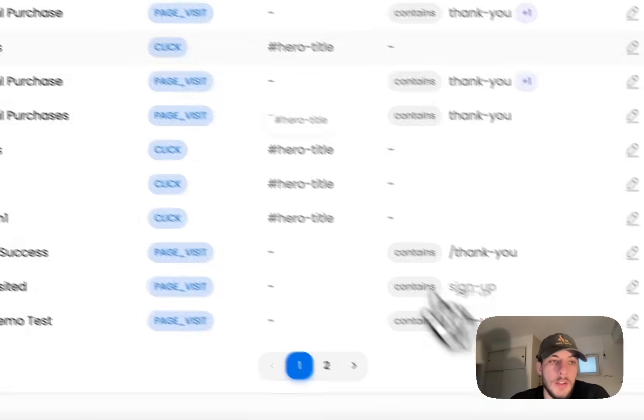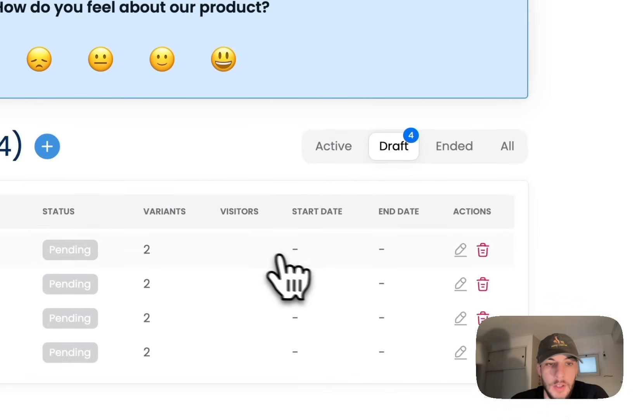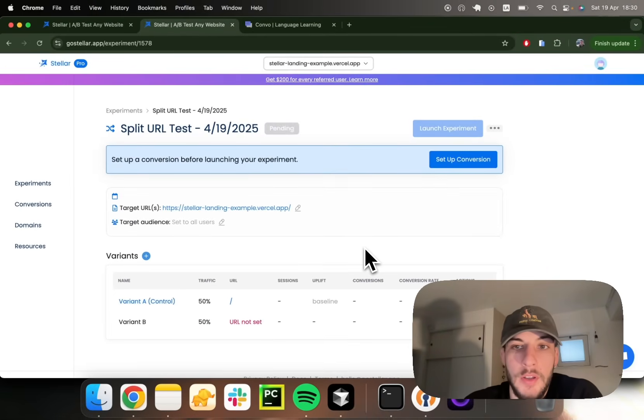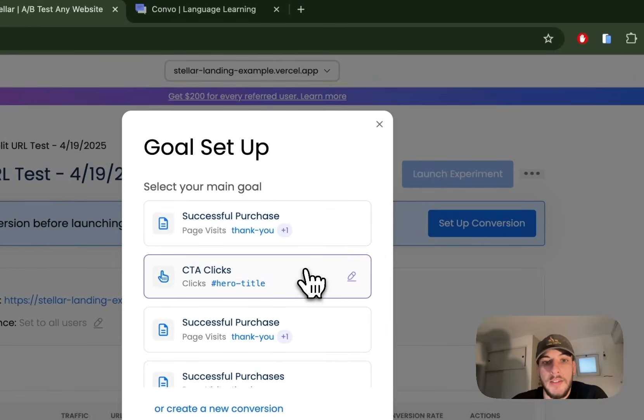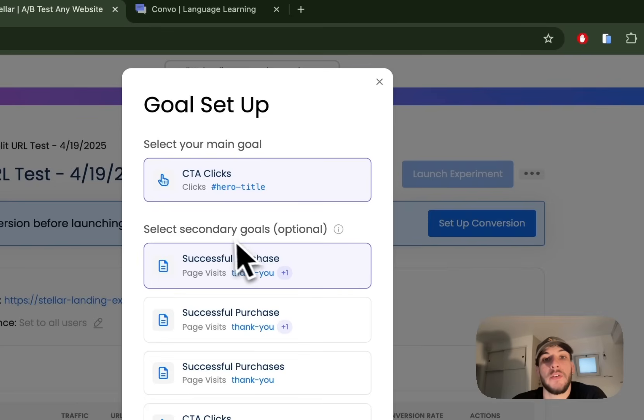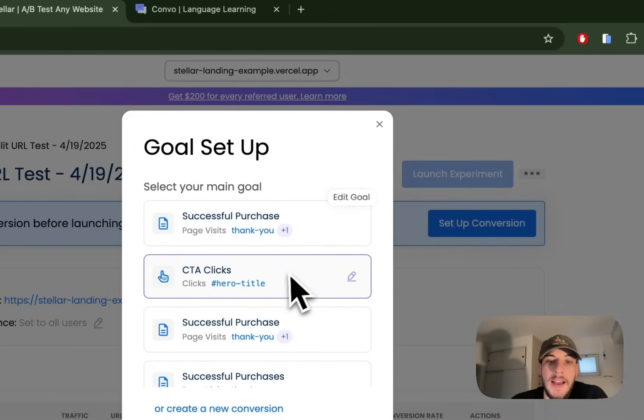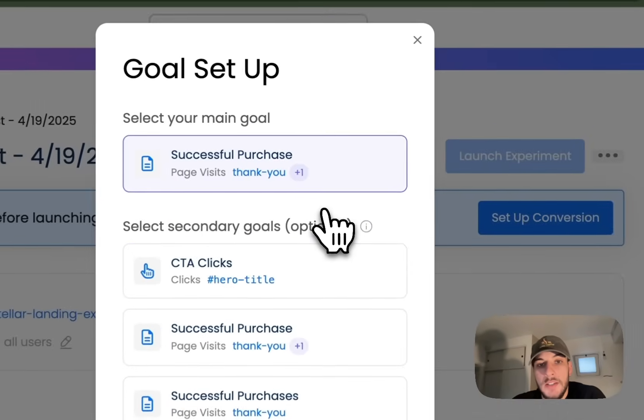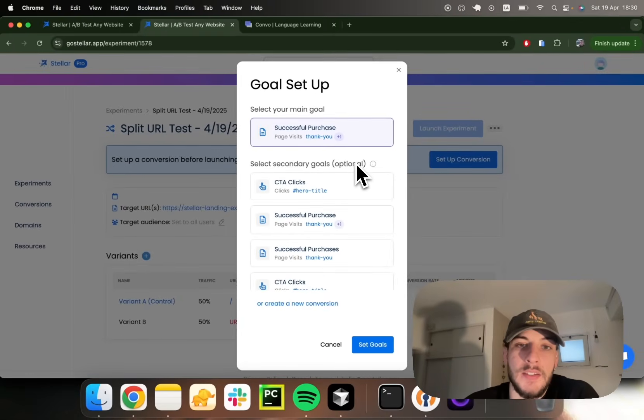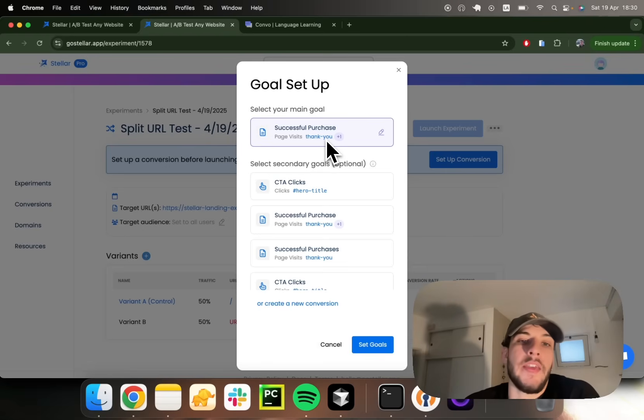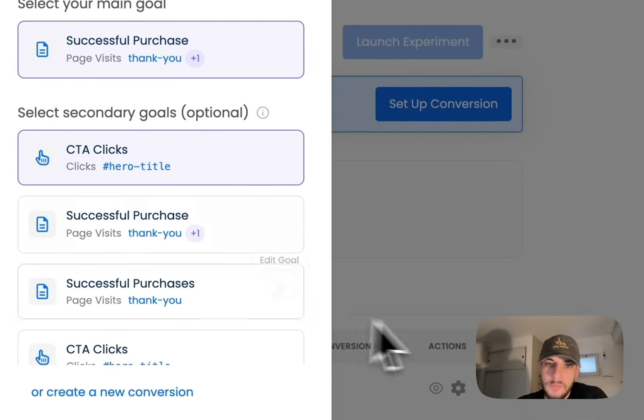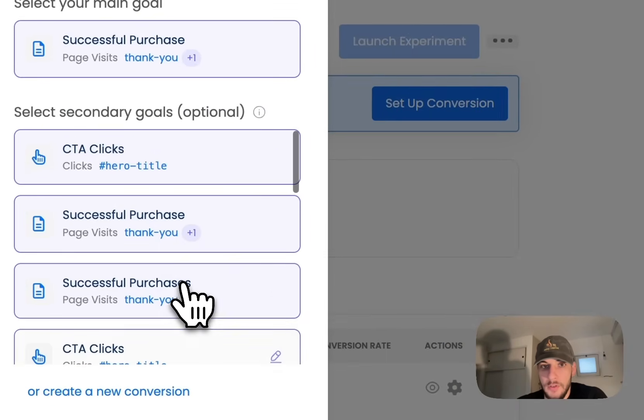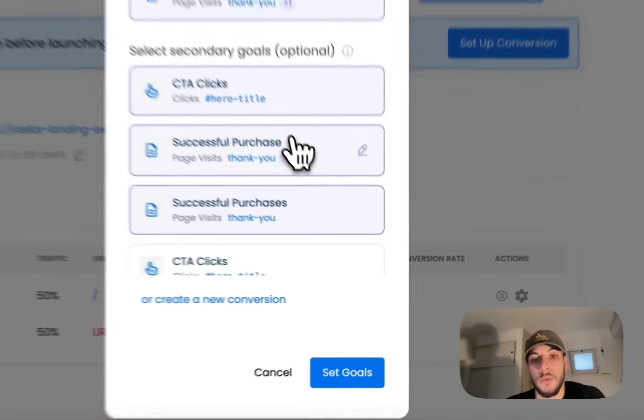The cool thing about conversions is that you can always, once you've got them set up, you can add them to your experiment and track more than one. So you could track CTA clicks, but also successful purchase as a secondary conversion. Actually, you'll usually want to track as a primary conversion, maybe the most valuable one. So in this case, successful purchase. But since this conversion might receive less data, you also want to have an insight on the steps prior in the funnel to a purchase, which might be CTA clicks. So we allow you to track many conversions. Always one primary, but as many secondary conversions as you want.